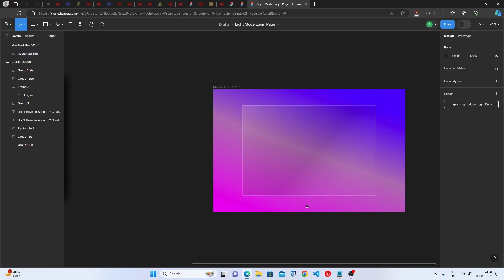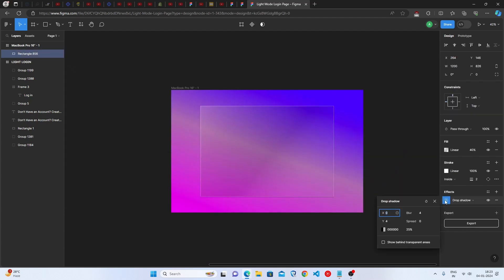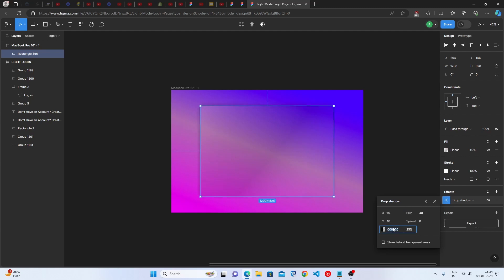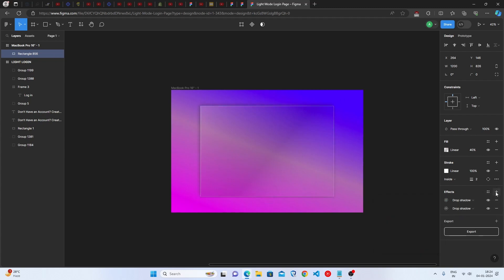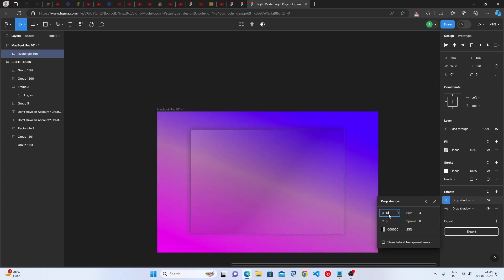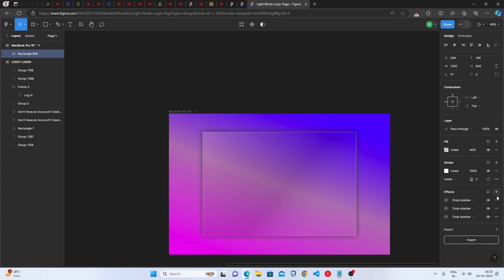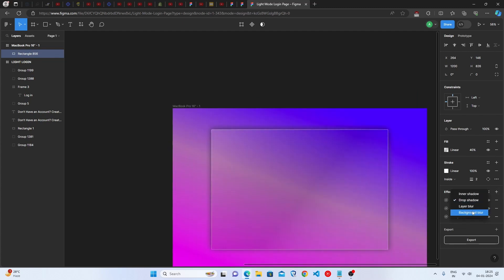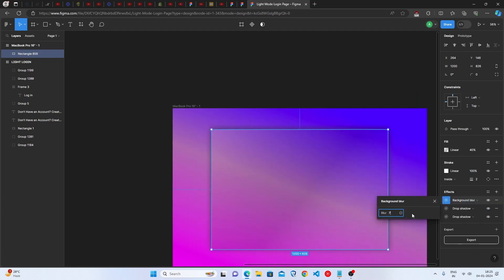Go to the Effects option, select Drop Shadow, and set both X and Y to minus 10. Then go to Blur and set it to 40, with the color code at 40% opacity. Add a second drop shadow: Y=0, X=10, Blur=40, same color code at 40% opacity. Then add a Background Blur effect at 70%.